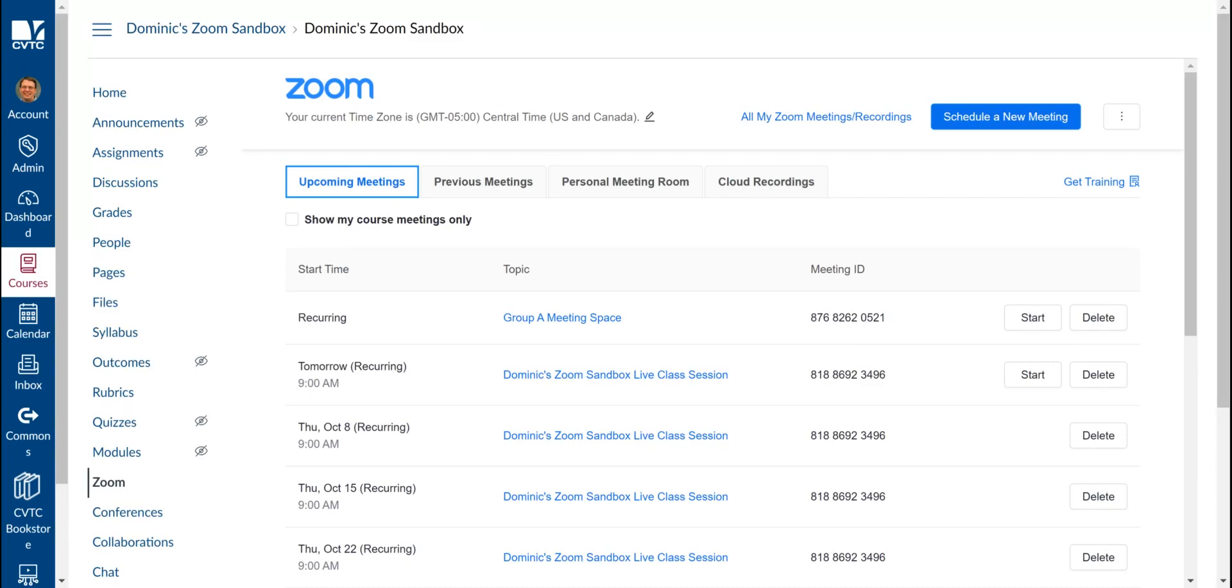Once you have created these meeting spaces, students can access them the same way that they access their class sessions, but you'll want to make sure that students know which group they belong to, so they know which meeting space to utilize.